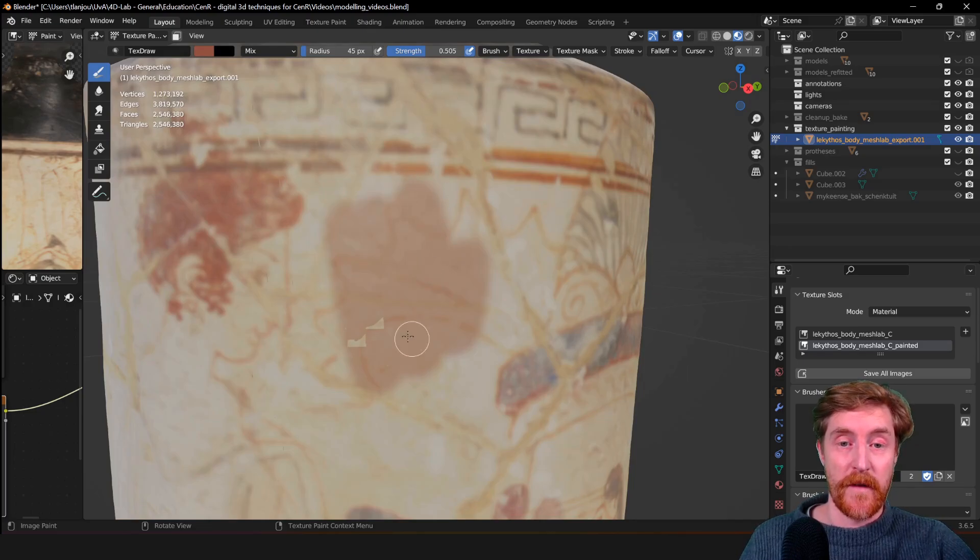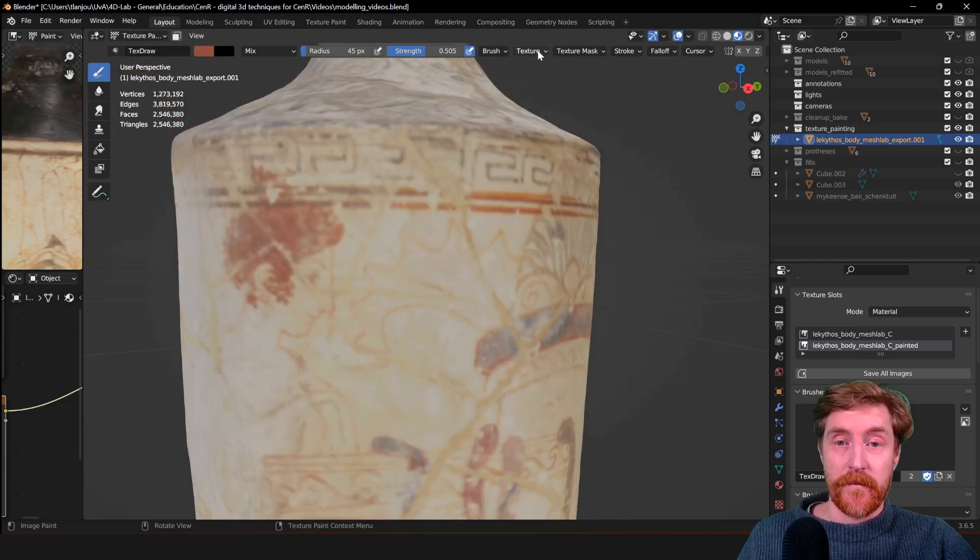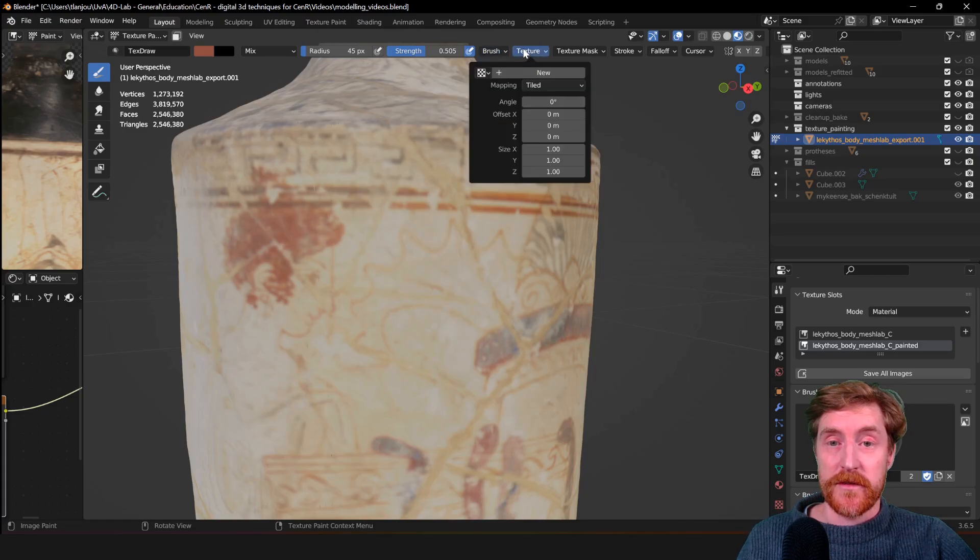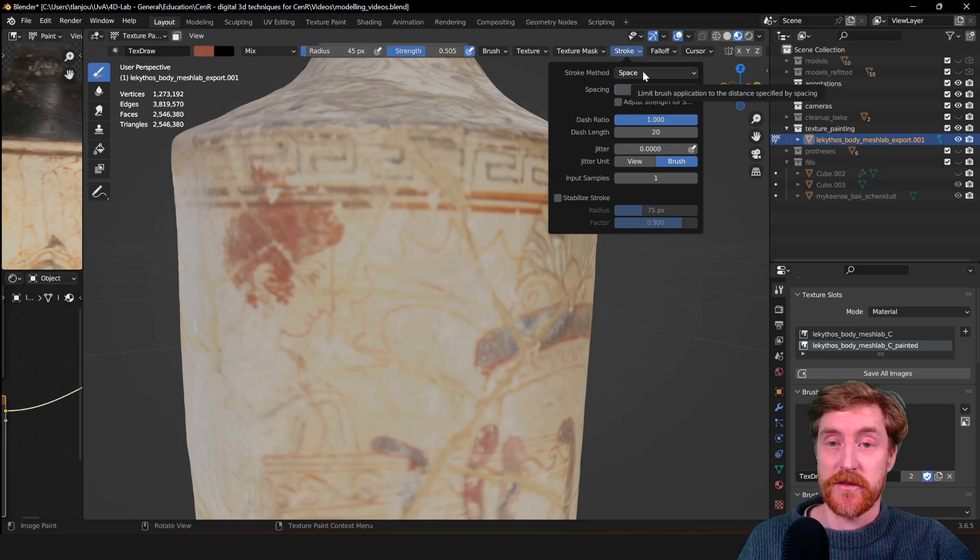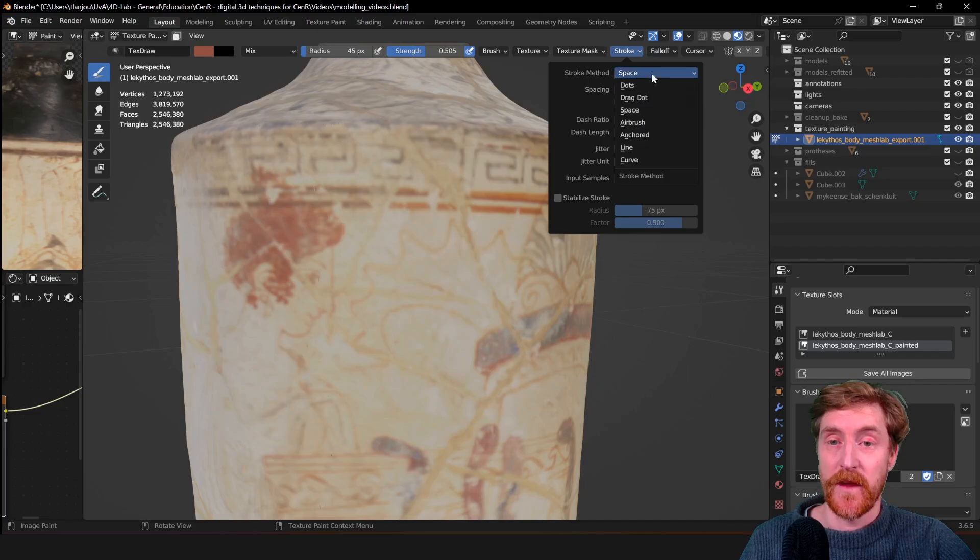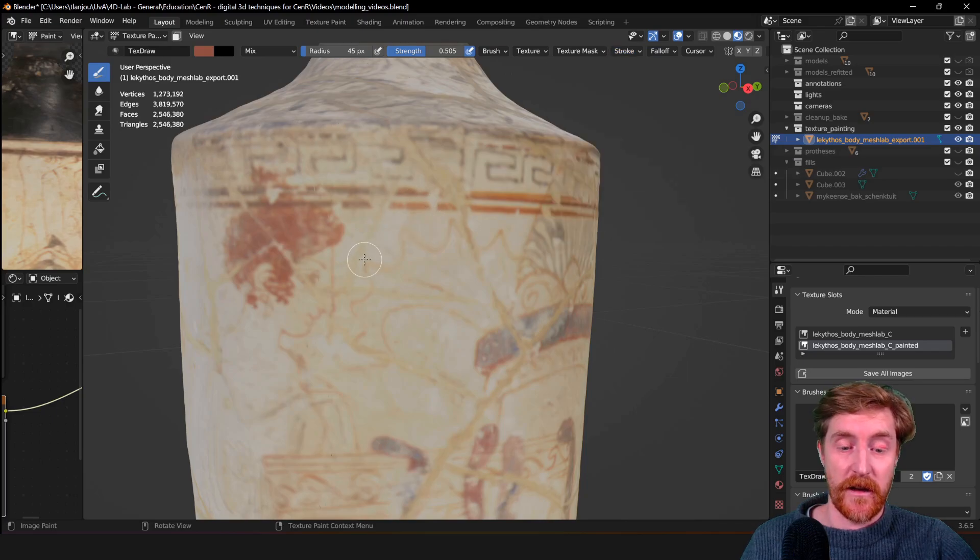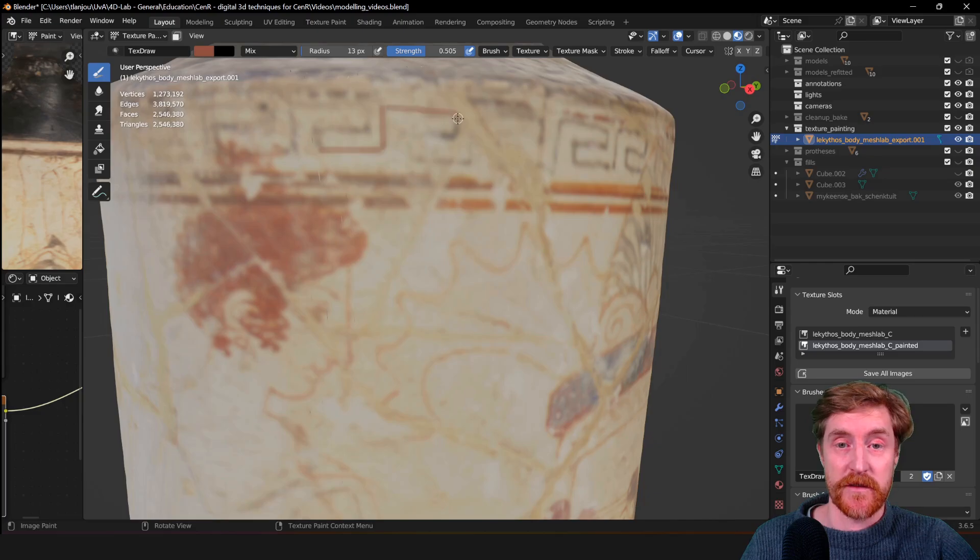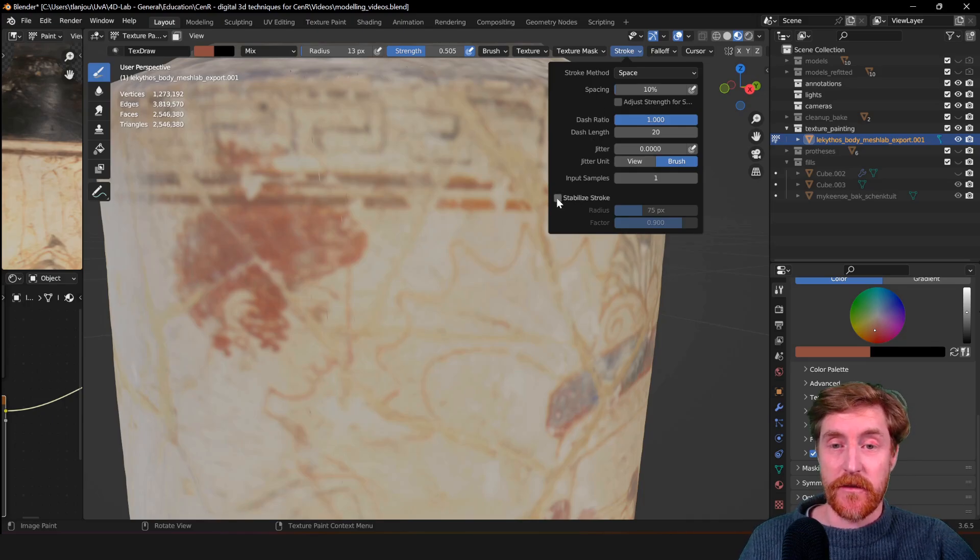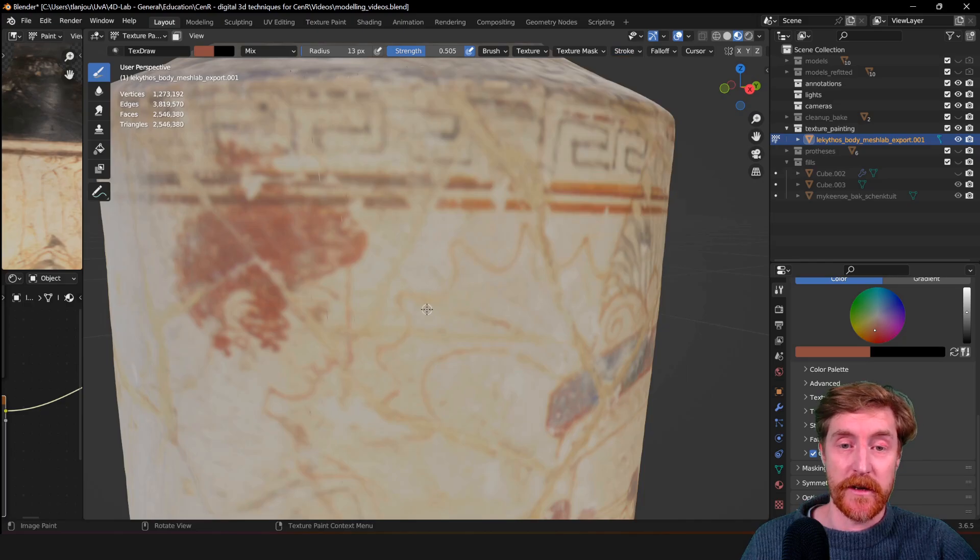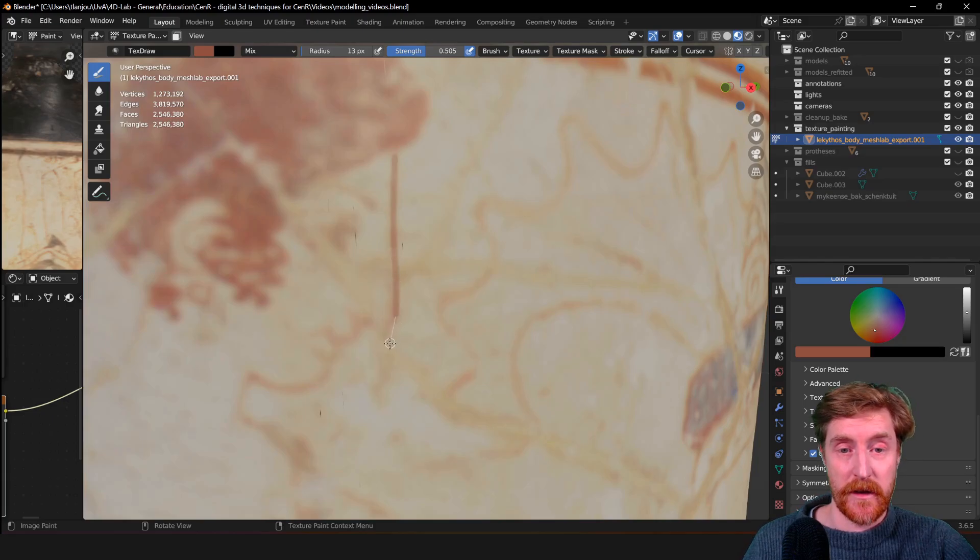Over here are some additional stroke method options. Space is the default one - it's simply like you're drawing or painting with a real brush. You can choose others - the line is sometimes useful if you want to create straight lines. There are many straight lines here that you may want to draw over, and it will simply draw a straight line. Another pretty useful one is stabilized stroke, which allows you to draw more stable lines. This is especially useful when you're using a mouse. You can see it will be less jiggly, and I'm able to create more smooth drawings.